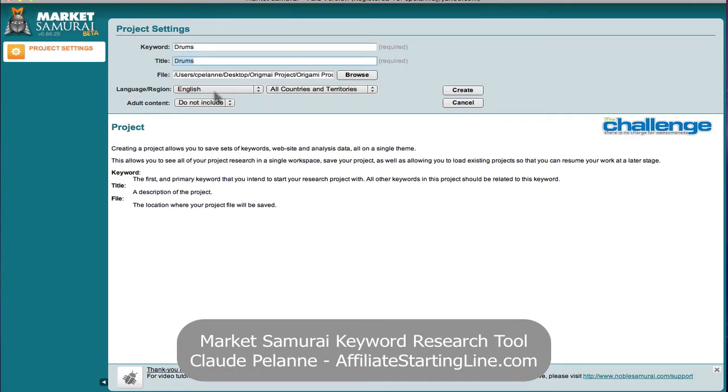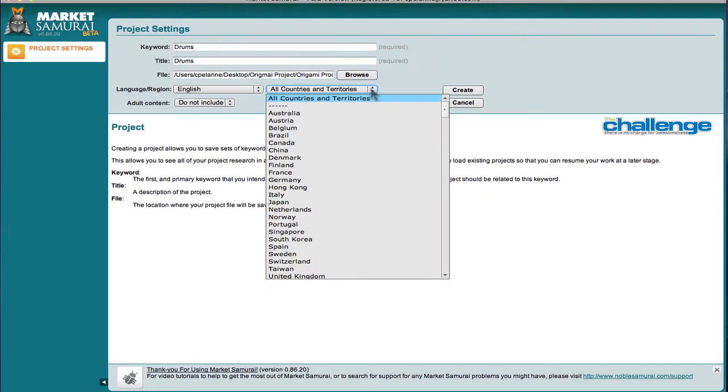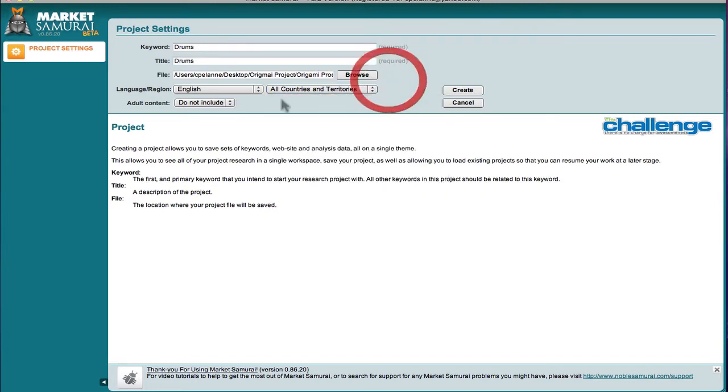It'll tell me where it's going to be storing it. I'm going to work in English, all countries and territories. If I wanted to, I could check out any other market I wanted to if I wanted to concentrate on that market. And we don't want to include adult material. And I hit create.